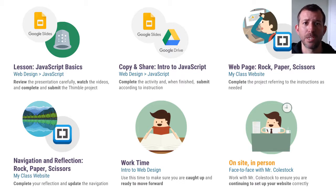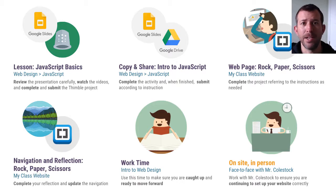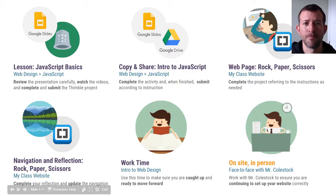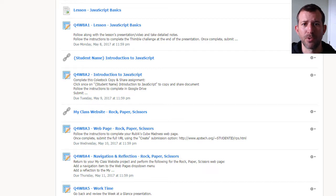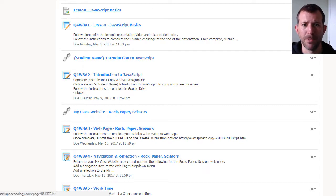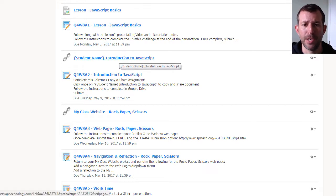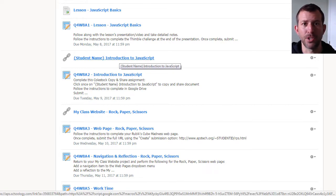For this page you will also do the navigation and reflection. So that is what you need to do this week. If we take a look at Schoology, it's pretty straightforward. You're going to have a page called Lesson JavaScript Basics — that's your first assignment for the week. Then here's the link to the copy and share activity, Introduction to JavaScript.